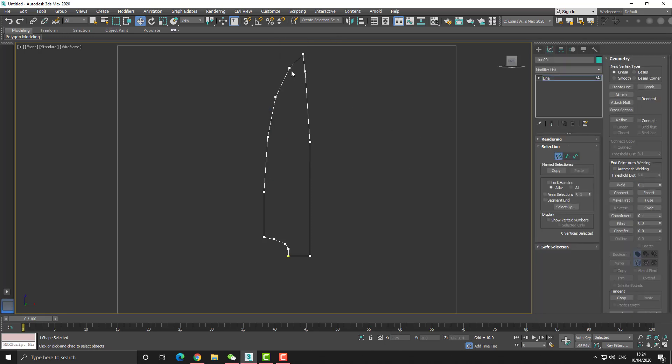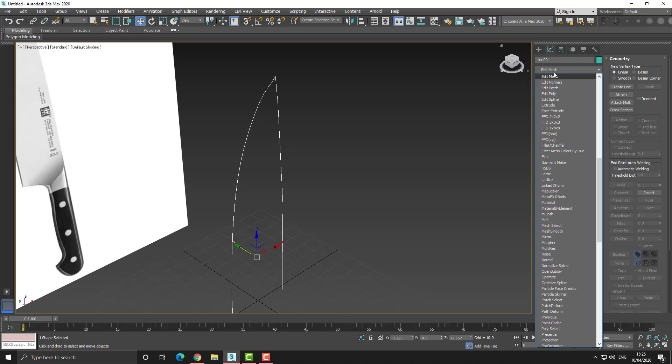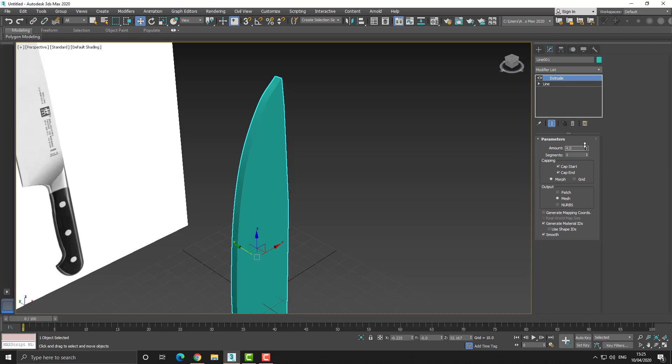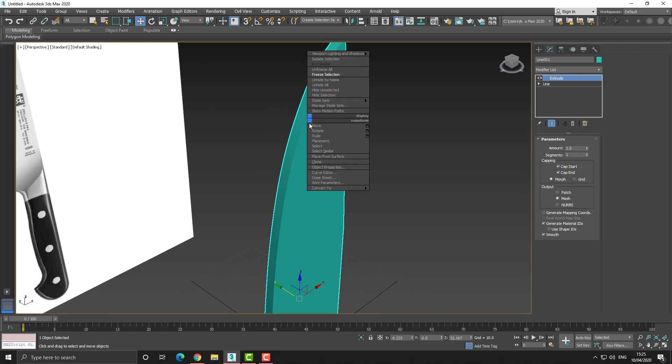From here we can use an extrude modifier to get some thickness and then we can start to bevel the edge of the blade. Once you have created the extrude, you'll notice that there's a lot of cleanup you have to do.